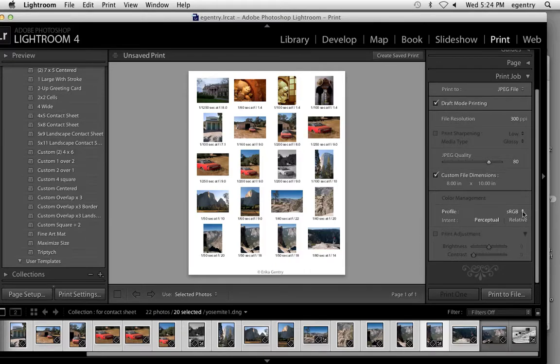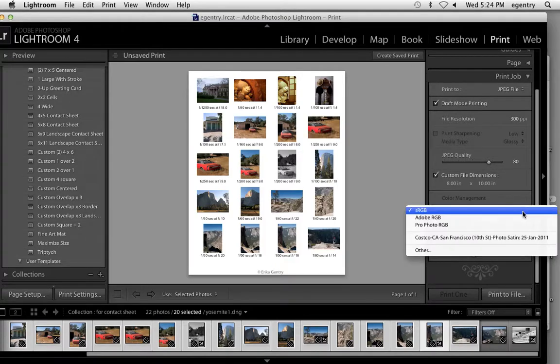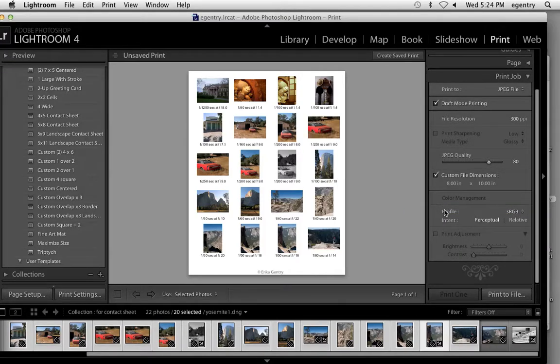Profile. Most service bureaus work with a profile of sRGB. If you're printing to Walgreens, sRGB is the right profile. If you're going to Lightwaves, sRGB. If you're going to Photoworks, sRGB.